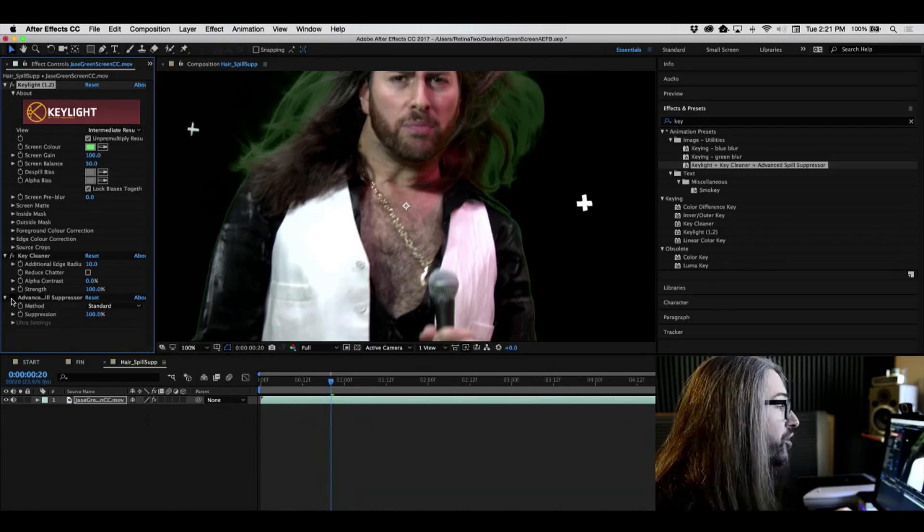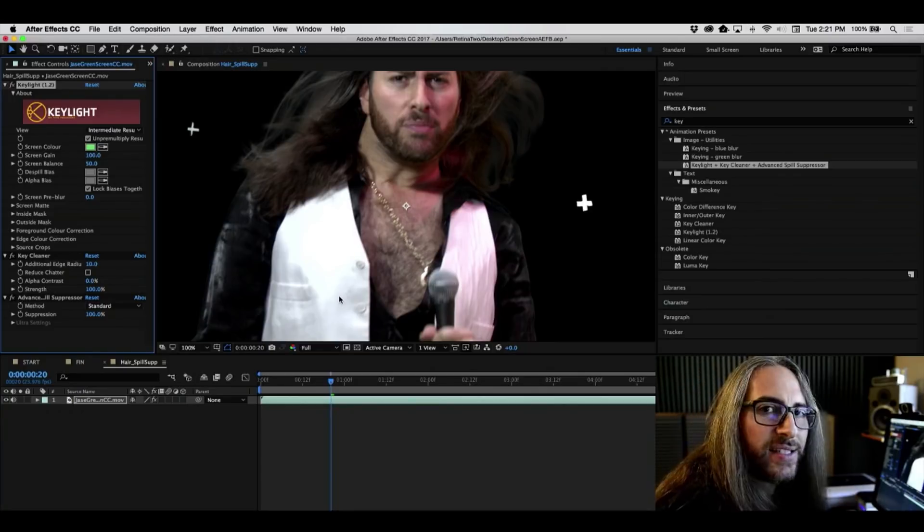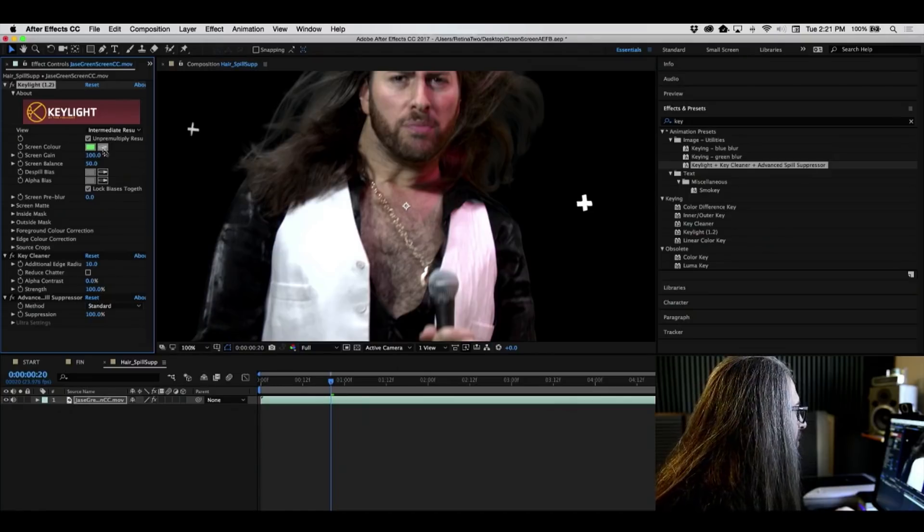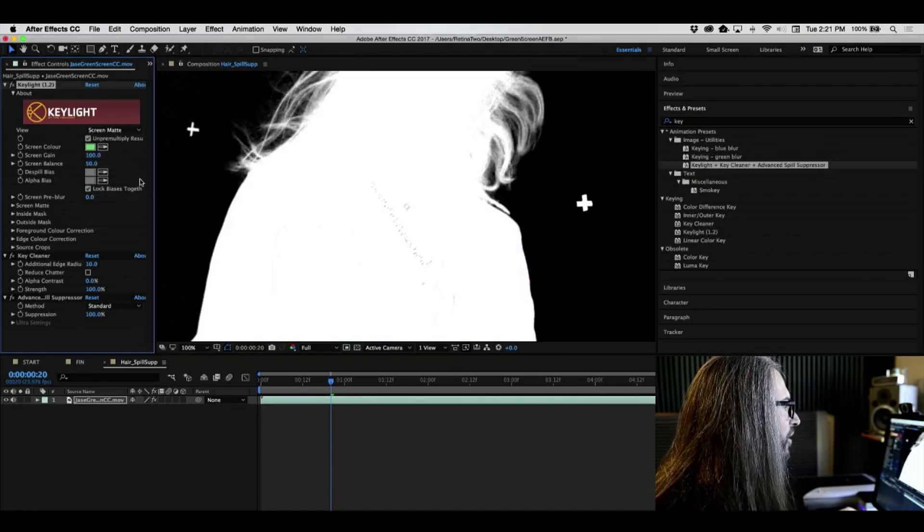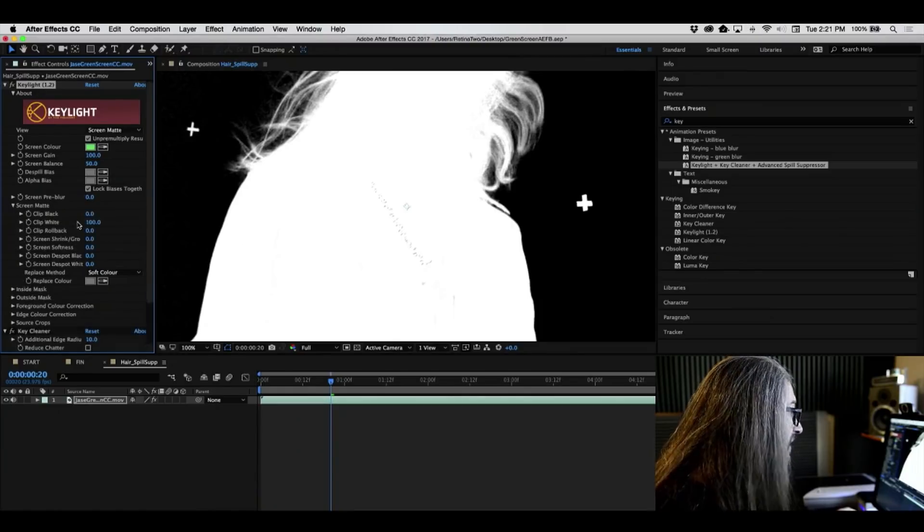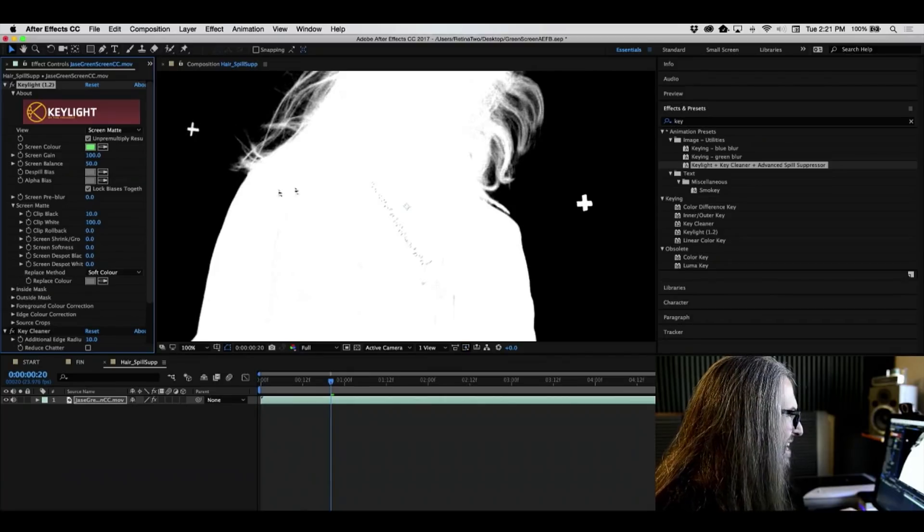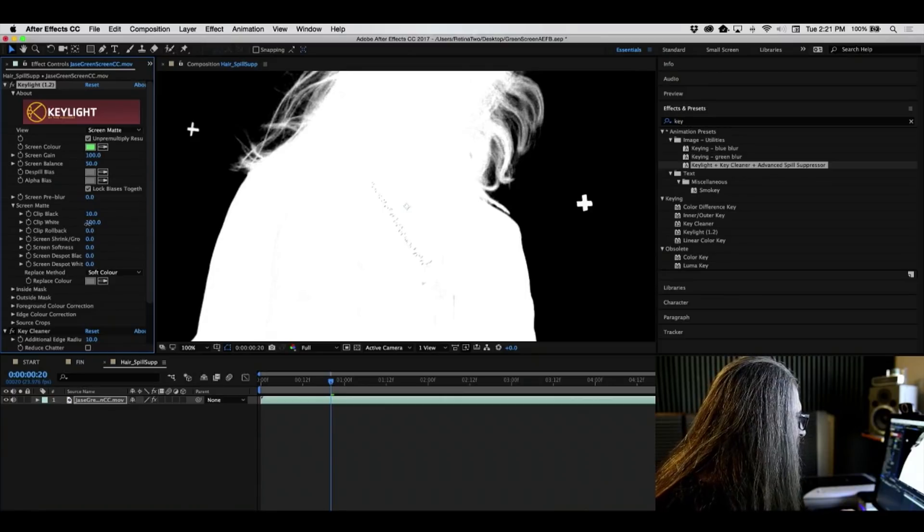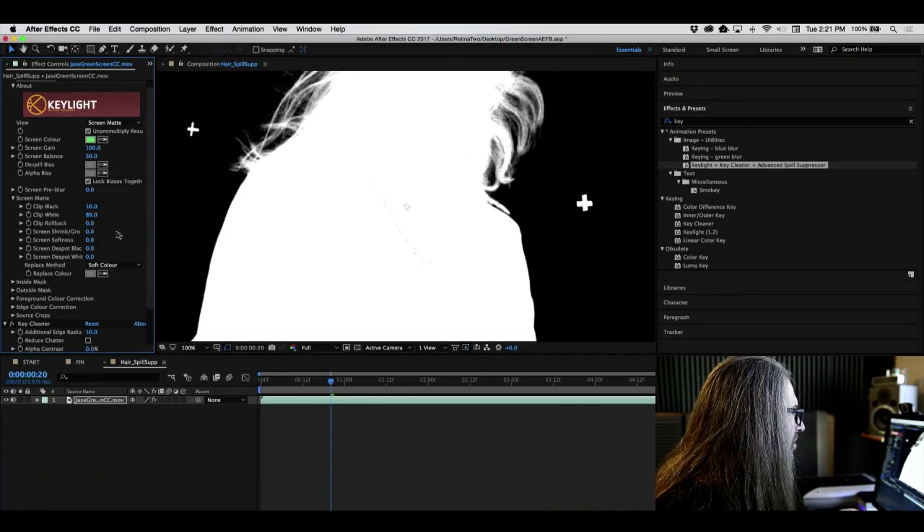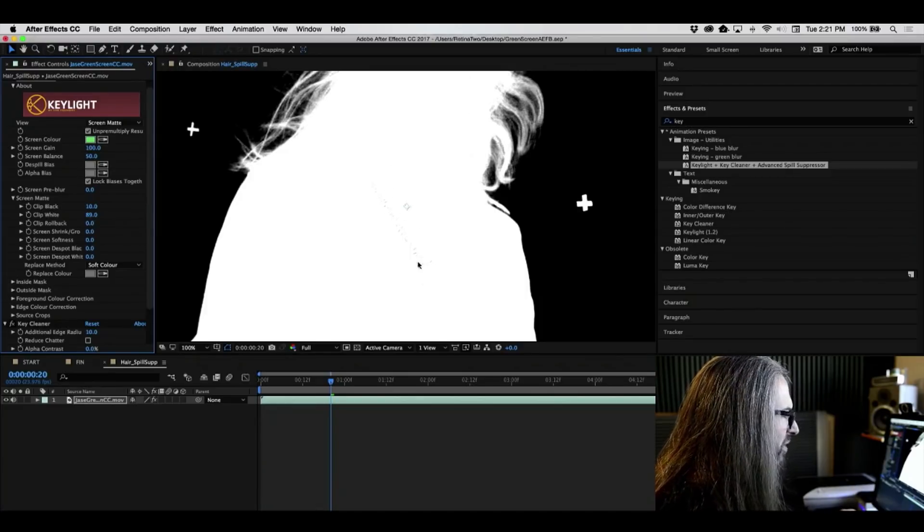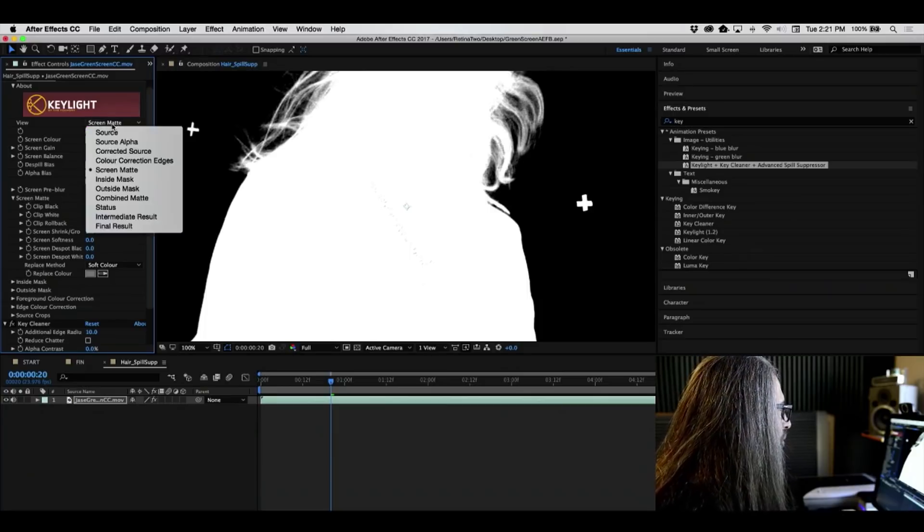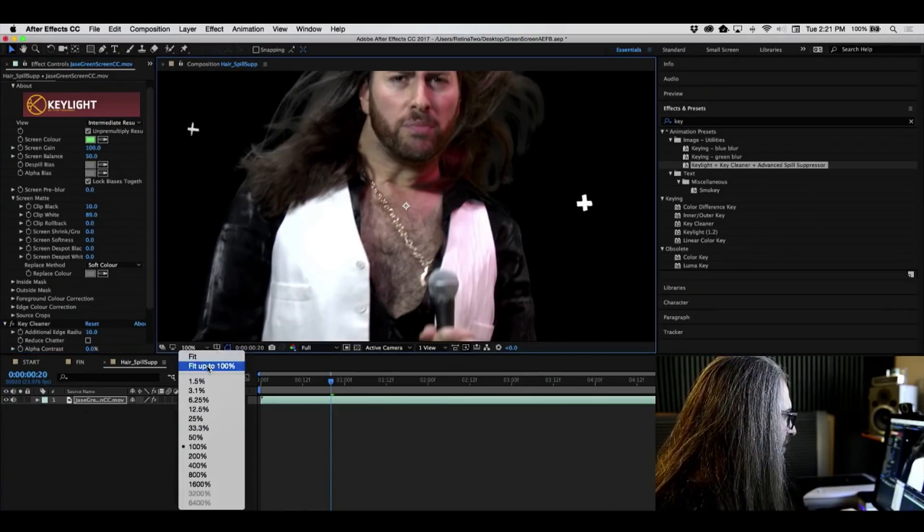And then if we go ahead and turn on the advanced spill suppressor, it neutralizes all that green. Just like that. Now, just as with before, I will likely go into my screen mat here. And you can see, again, probably make some adjustments to very simply just to the clip black and clip white. Bring this up to around 10. And then again, we're just getting a little bit of weirdness in here. So maybe just roll this back. Not even that much. To around 89 or so. Again, we're getting some like reflection in here and stuff on my gold chains. That's quite all right. And that looks pretty good.